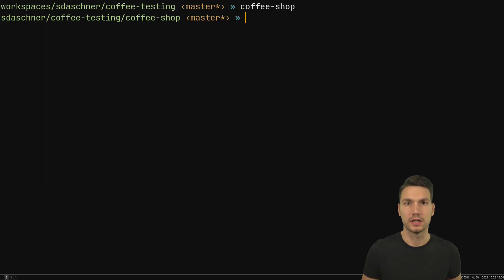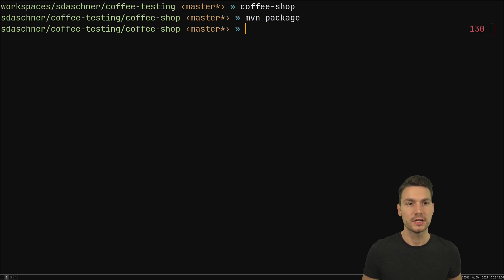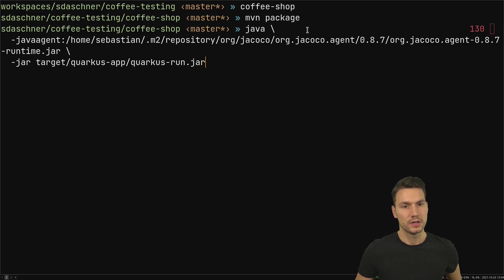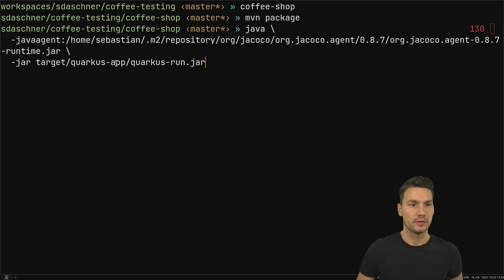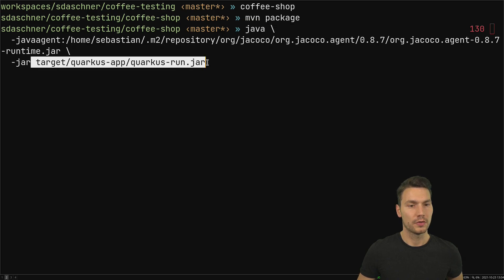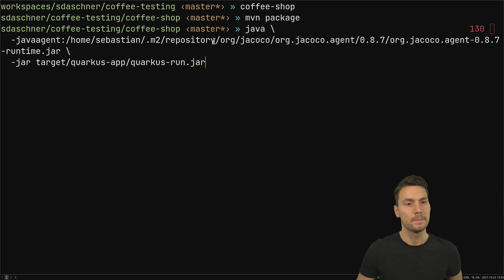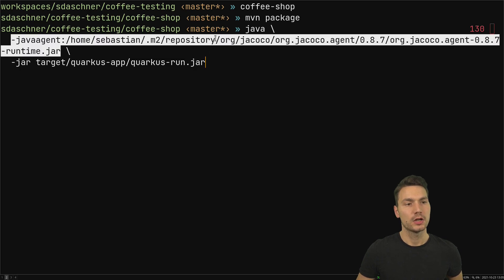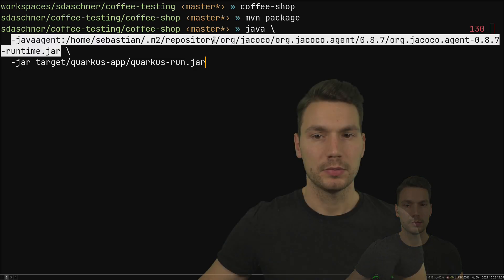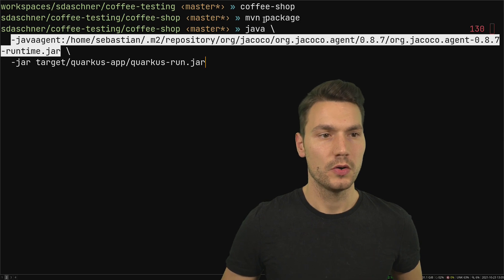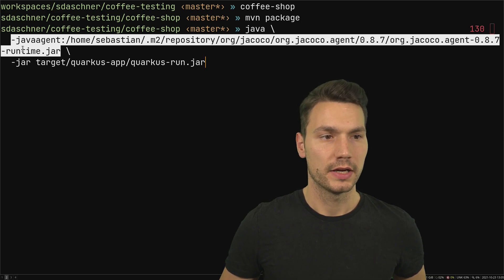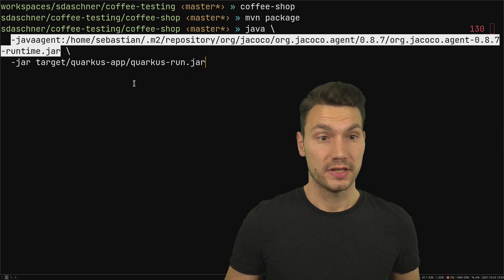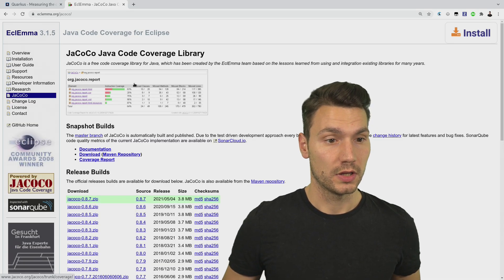Now what I do in my coffee shop example is run my application that I just built using Maven. I do the typical Maven build first and then I run the whole thing using an agent. How this works in the example of Quarkus is that I can start the whole thing in the JVM mode, for example on the target quarkus-app quarkus-run, including a java agent.